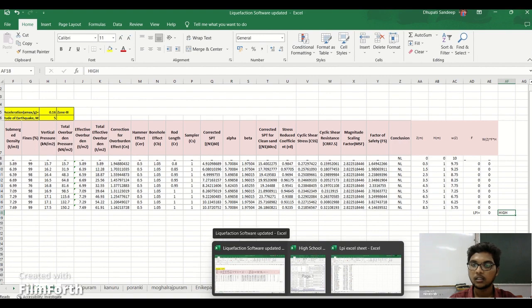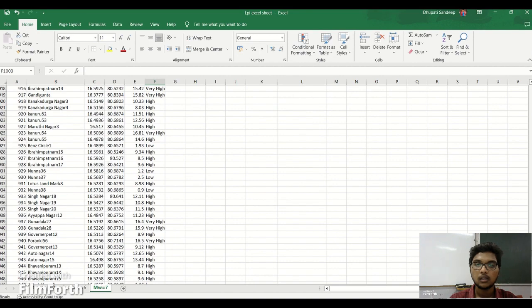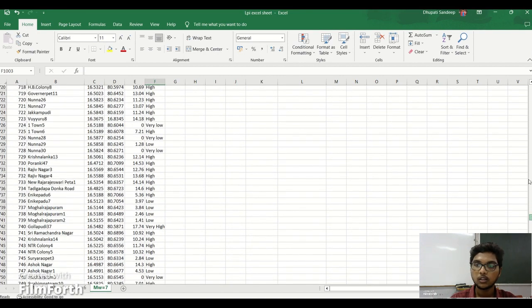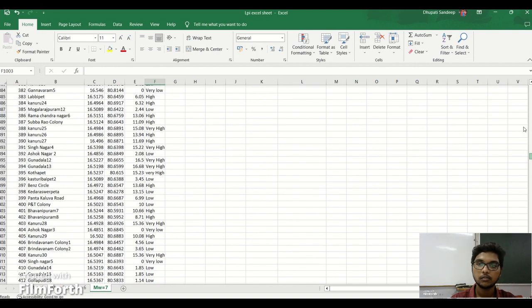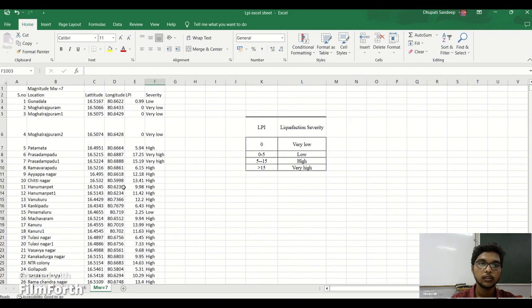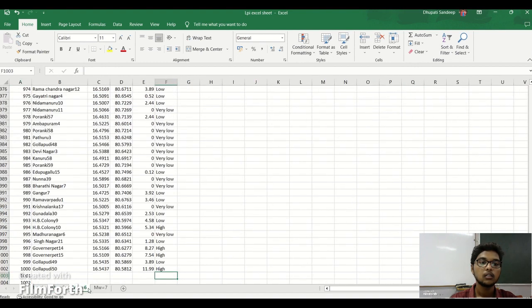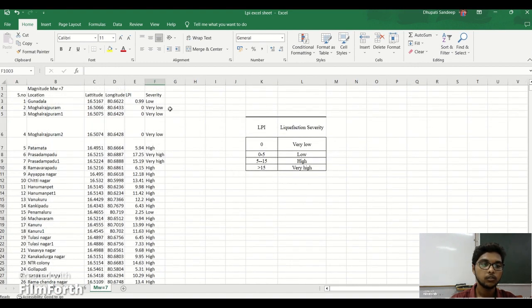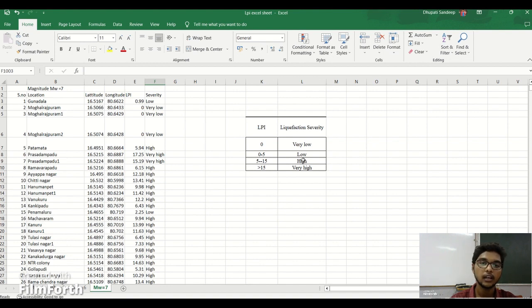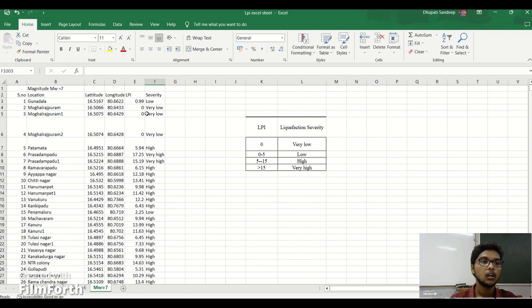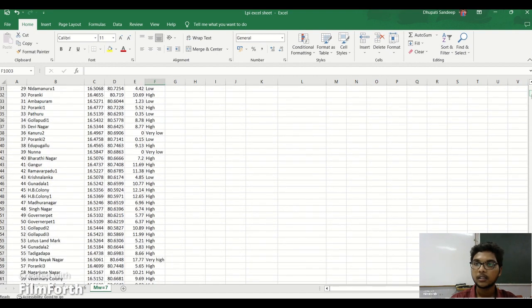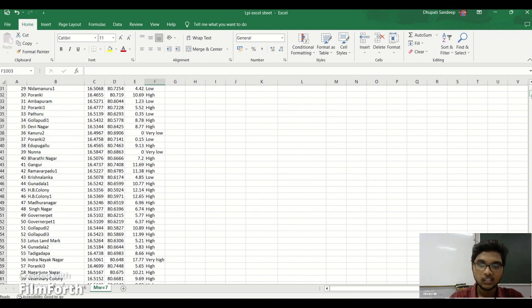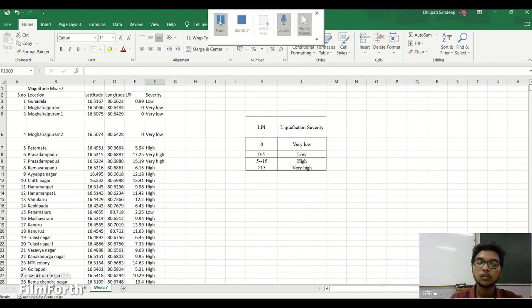We'll get the classification, the severity. Like this we have 1000 locations of four magnitudes in Vijayawada region itself. These are thousand locations you can see in the screen and severity of magnitude 4, 5, 6 and 7. We have classified the severity: for zero it is very low, for zero to 5 it's low, 5 to 15 high and greater than 15 very high. Which means if it comes zero the liquefaction is very low, 5 it's low and 5 to 15 the liquefaction severity is high in that particular location and if the value is greater than 15 it is very high. As you see here let us take Moghal Rajapuram, it comes zero so the liquefaction is very low. It's nothing but the earthquake provision is very low in that location. Like this we can determine the liquefaction potential index. The next part is preliminary mapping that is done on QGIS.